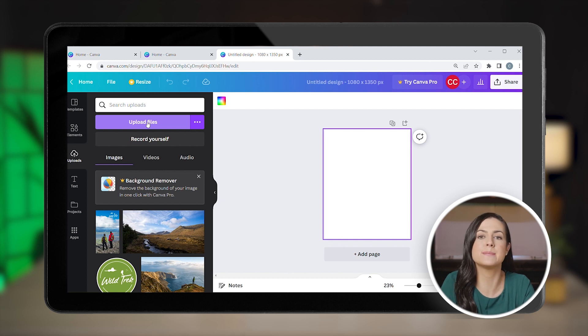Now you have a perfectly sized blank canvas to create your Instagram post on. We're going to do an example for hiking tour company Wildtrek. Start by uploading any images and logos you want to use in your design. You could upload an image of you and your team to help people become more familiar with your brand, or happy customers enjoying your visitor experience.